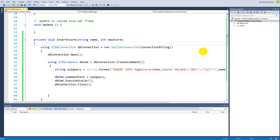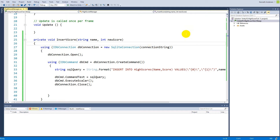Now that we have created all the functionality for communicating with our database, we can create the class that is going to contain all our high scores. This HighScore class is going to be in a list, and that list needs to be sorted at some point so that our high scores will be shown in the correct order.